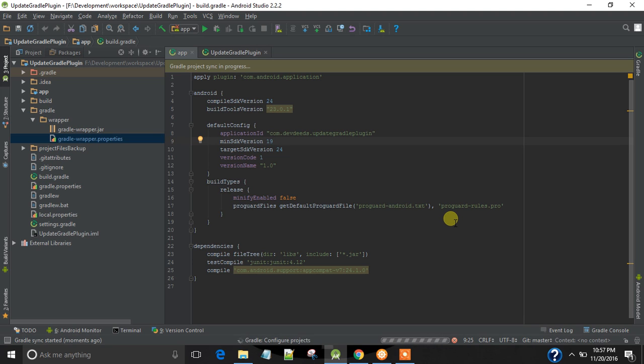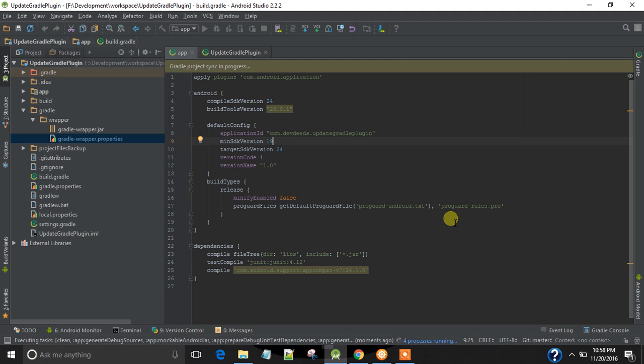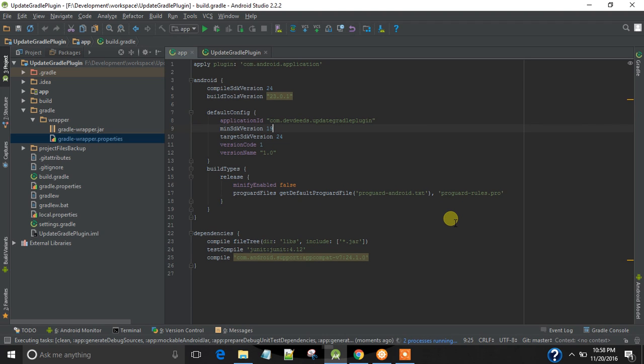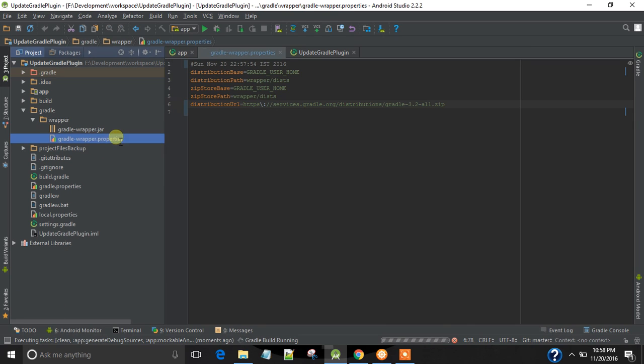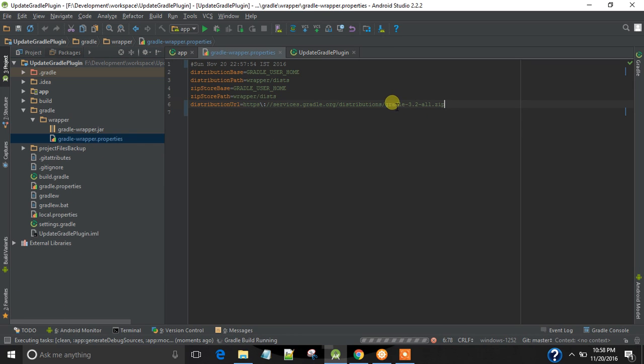Gradle script is running. Let's wait. You can see the change here. Now it is 3.2.